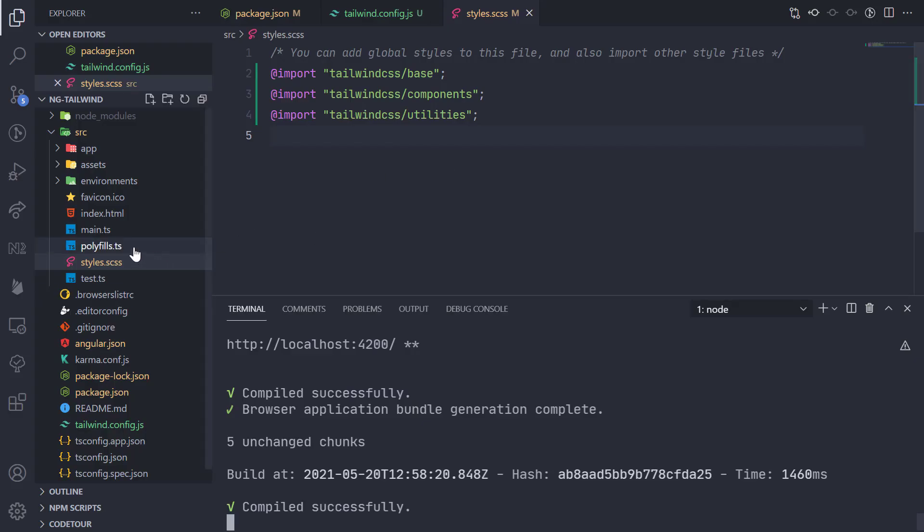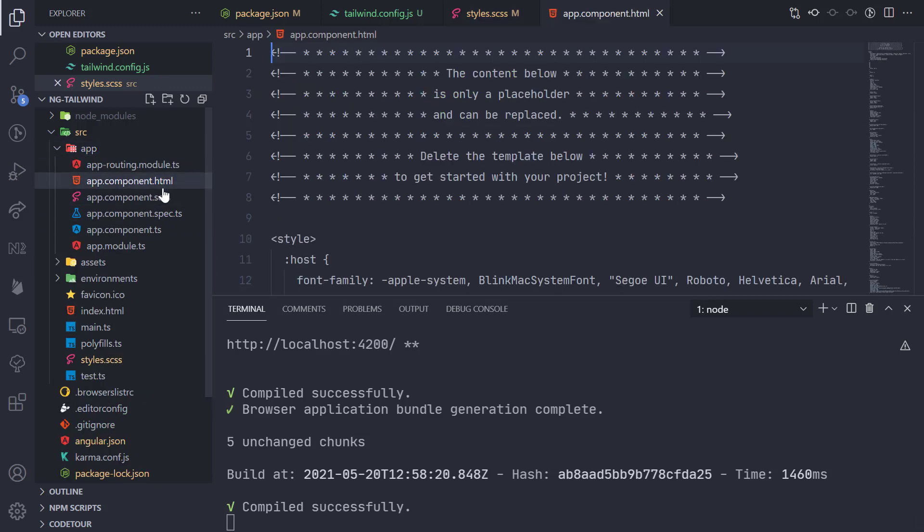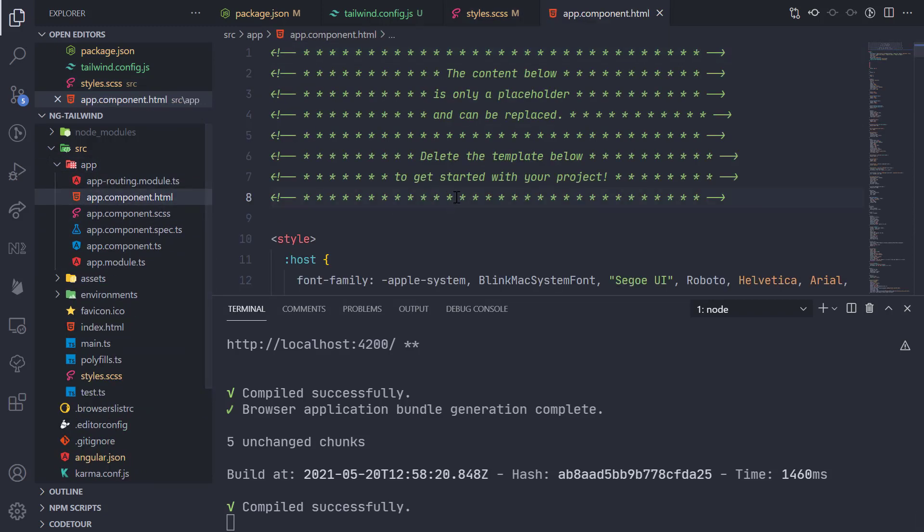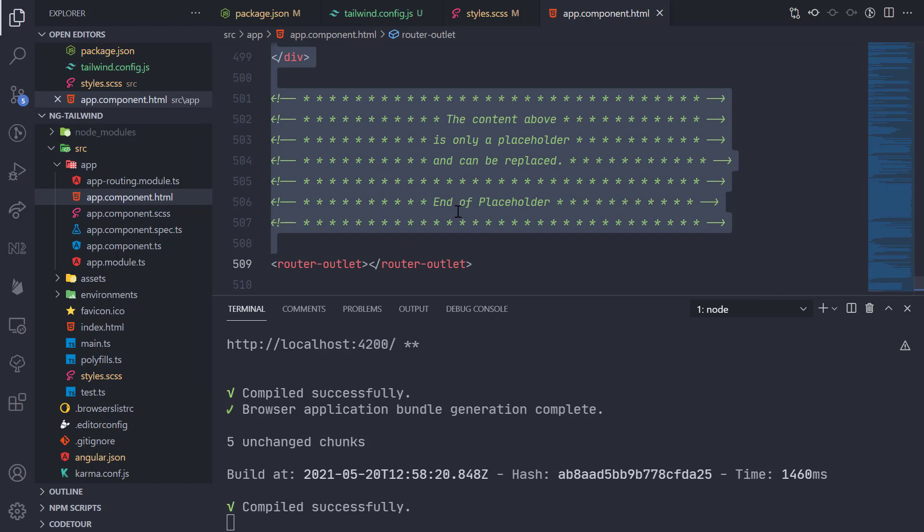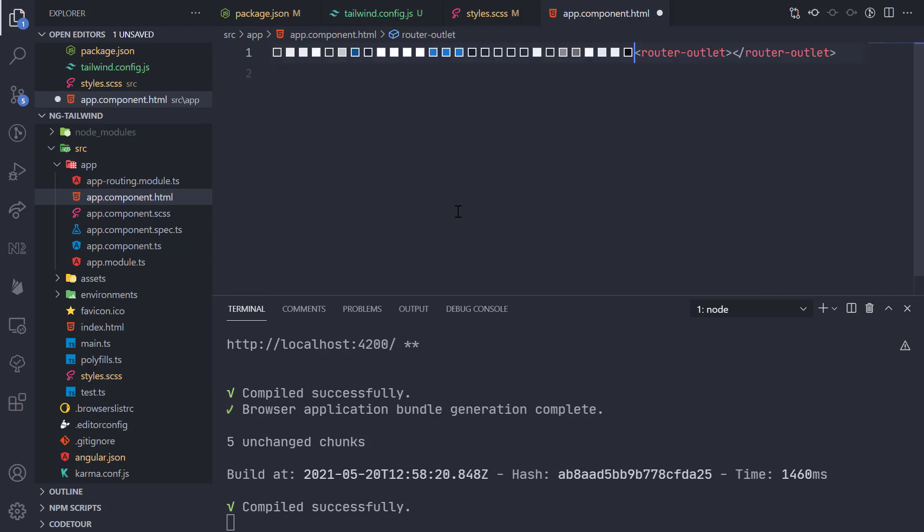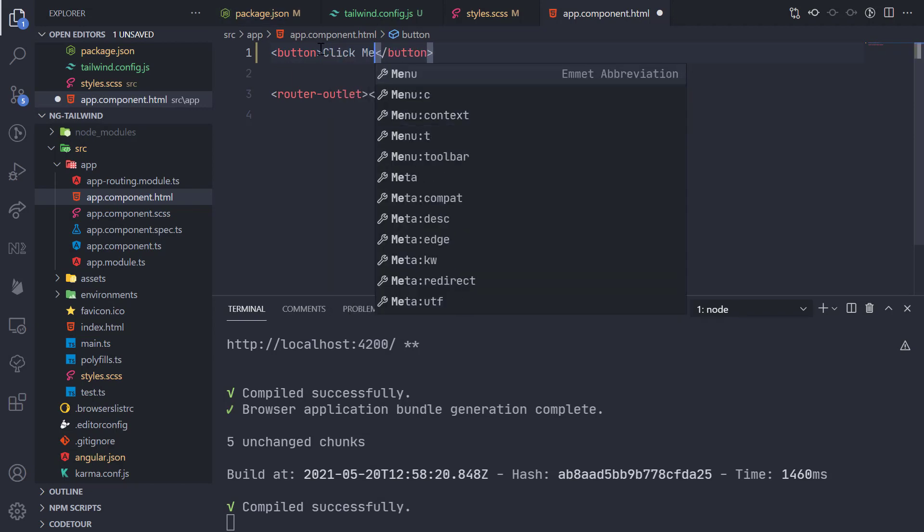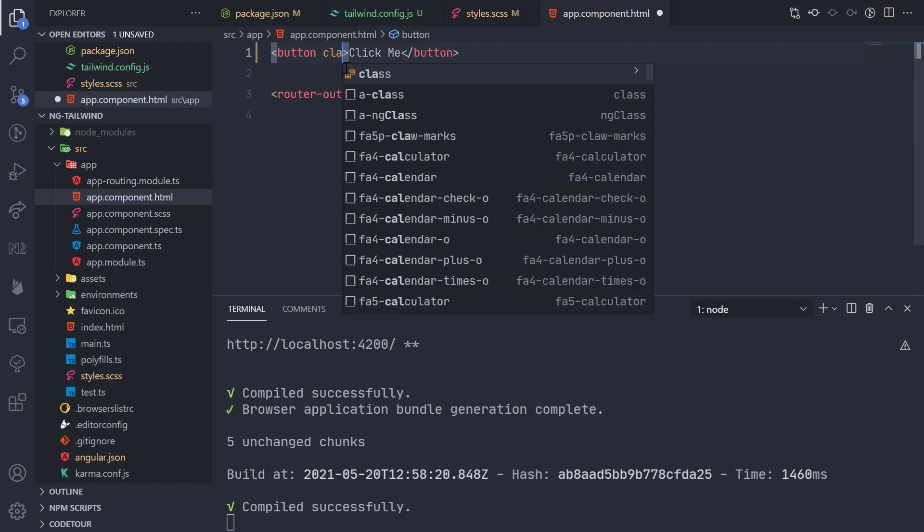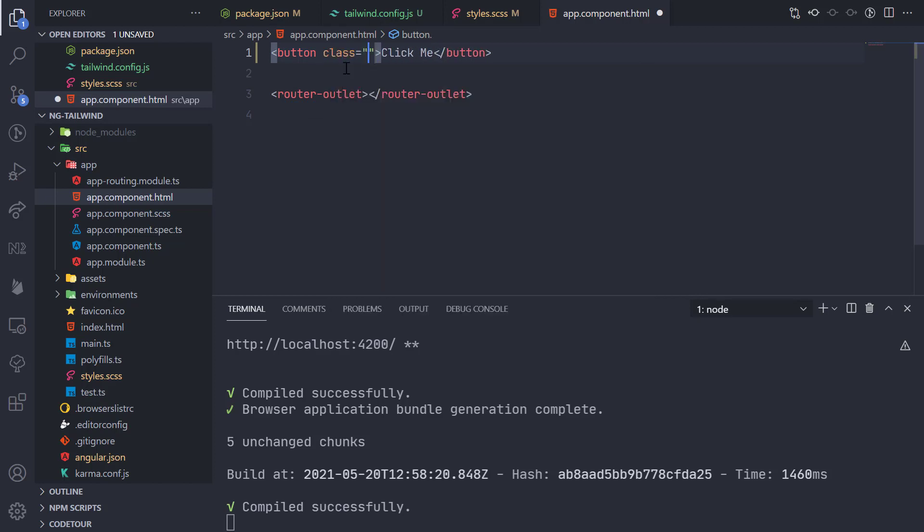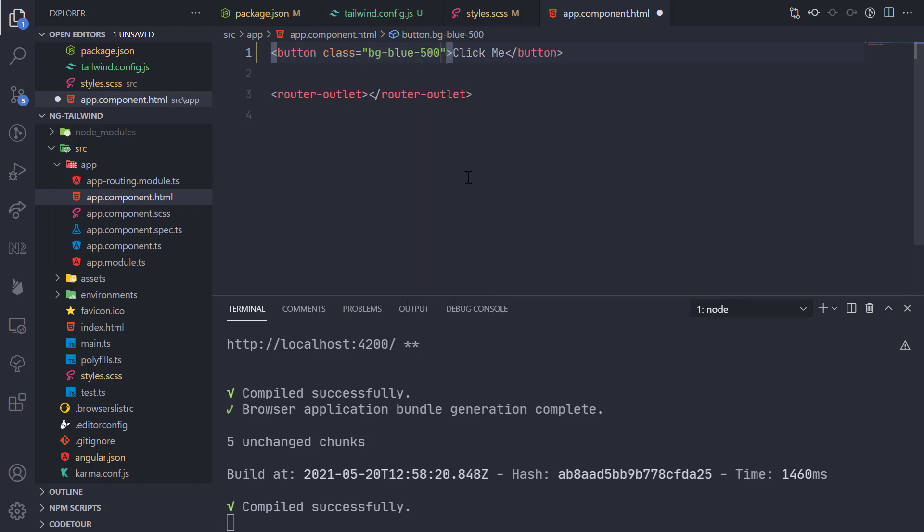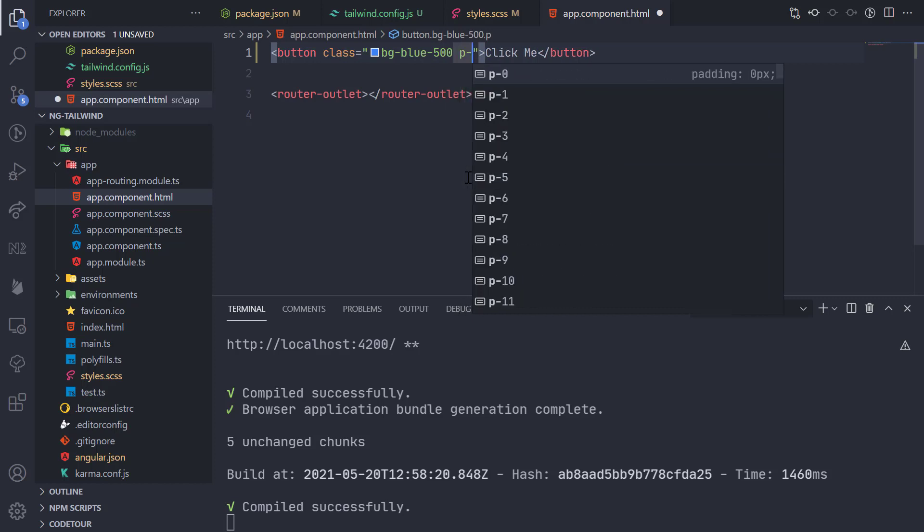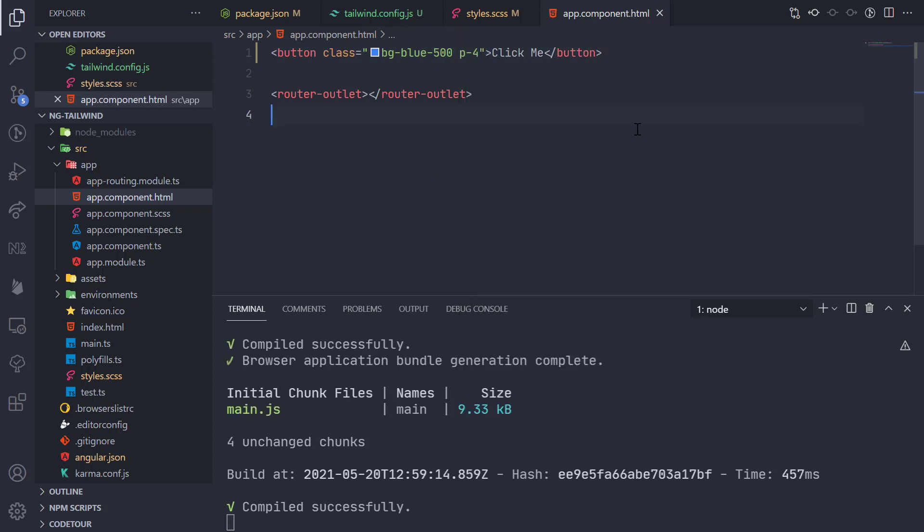Now we will go to app.component.html. I will remove everything here except the router outlet. Let's create a simple button with the text Click Me. Now we can add classes: bg-blue-500 and p-4. I will save it.